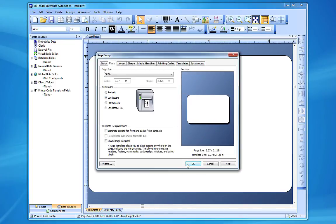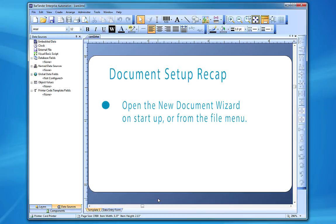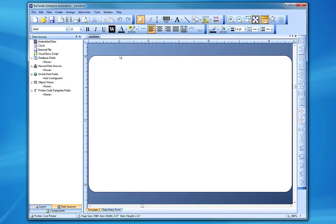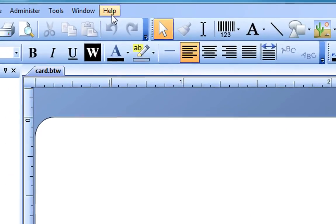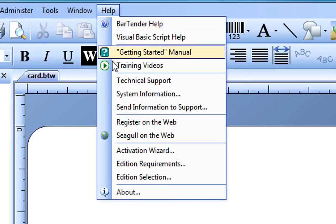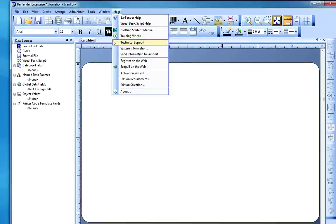To quickly recap, creating a new document in Bartender is easy. Simply open the New Document wizard on Startup or from the File menu, and follow through the pages until you get to Finish and Save. If you still have questions about this process, consult the Bartender Help System or check out our other videos. Thank you for watching.